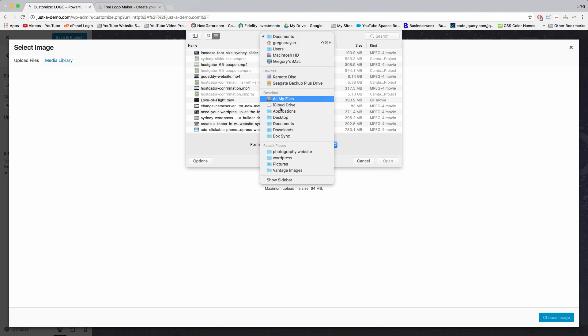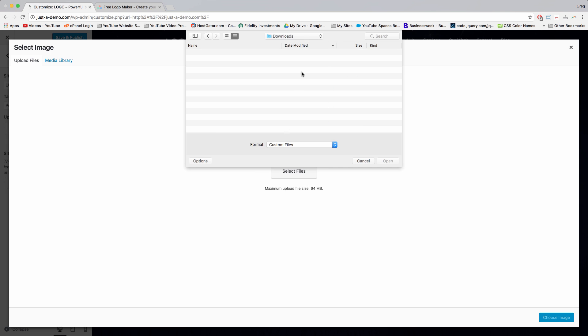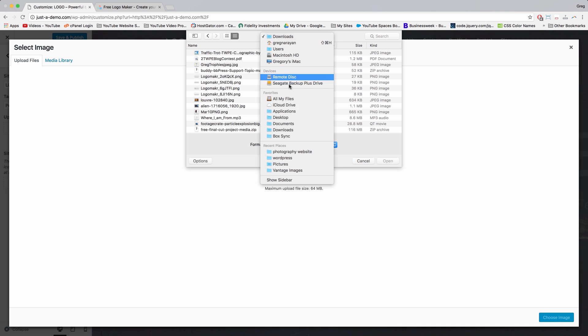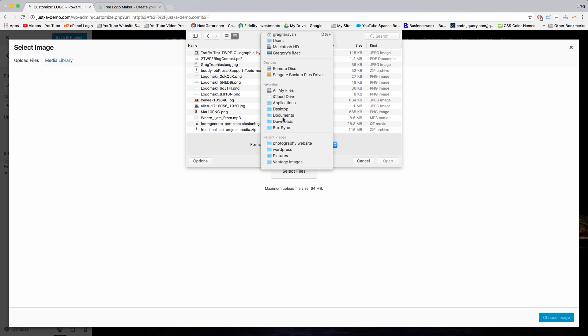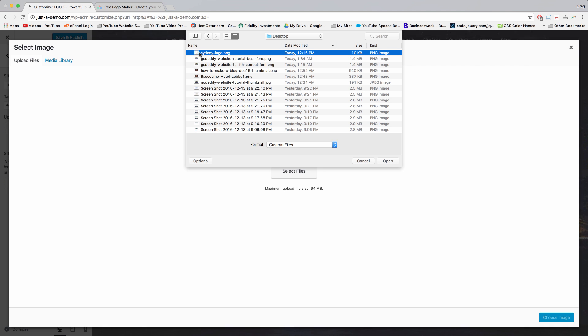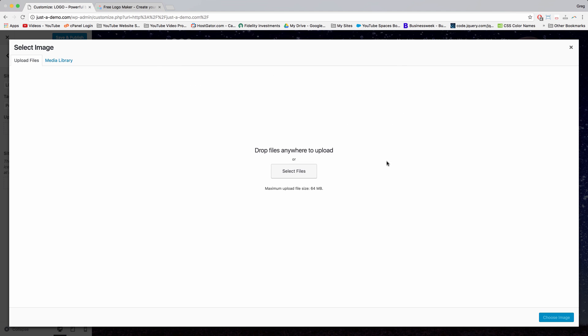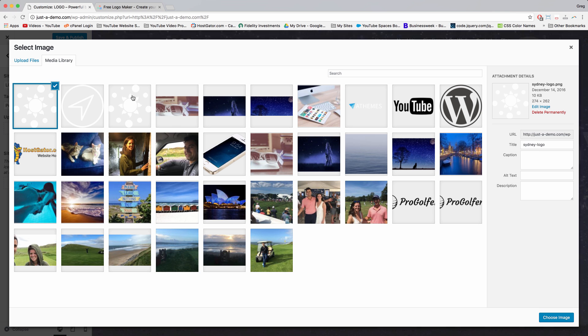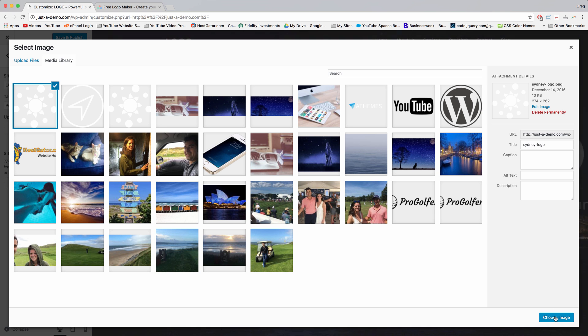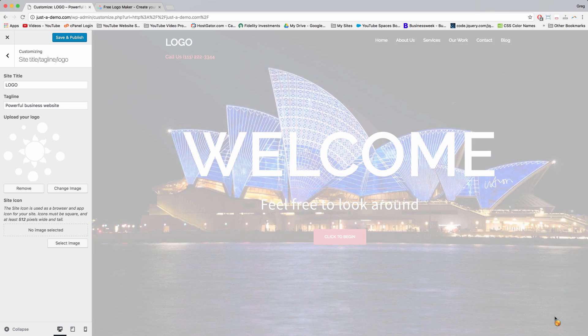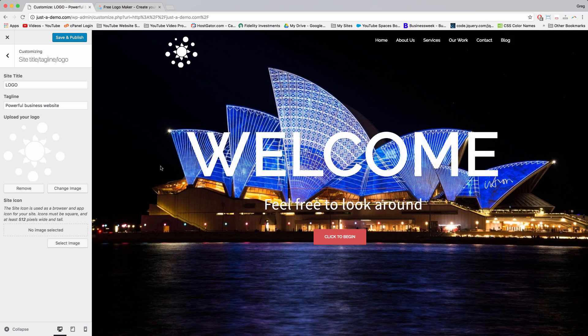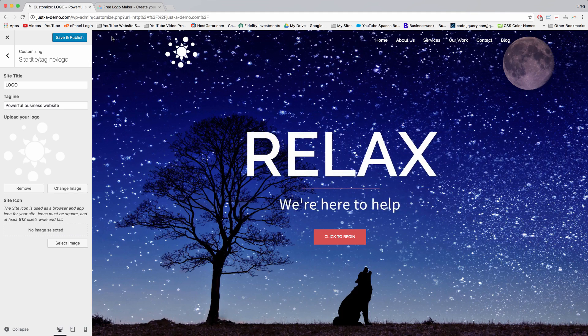You can pull up your downloads file or wherever you get your images. So that might be your desktop if you're forgetful like me, and then you can select the logo and click open. WordPress will upload your logo. And when it's selected with the blue checkmark, just click choose image. All right, so Sydney will pull in your image and they'll resize it so it looks good in your header.